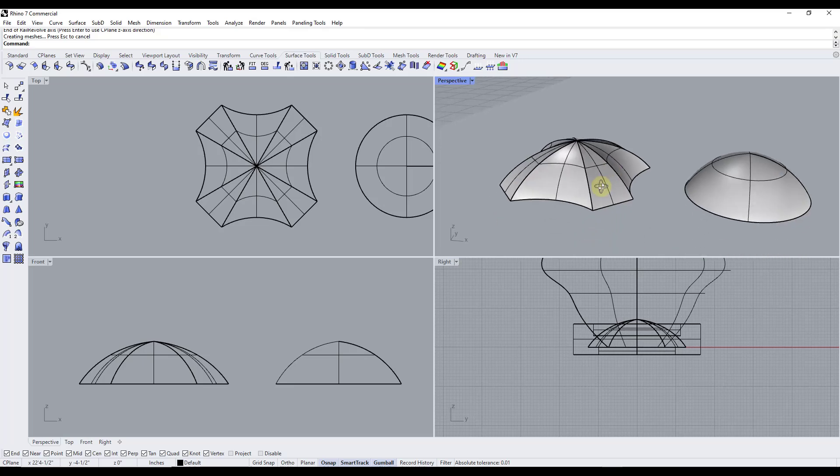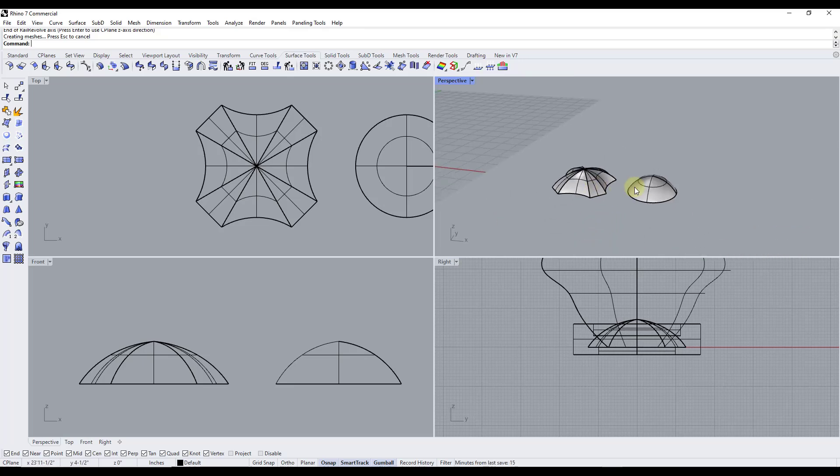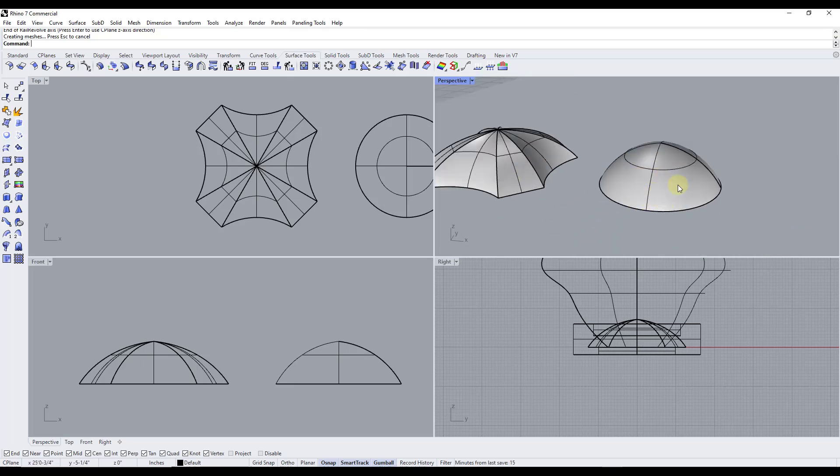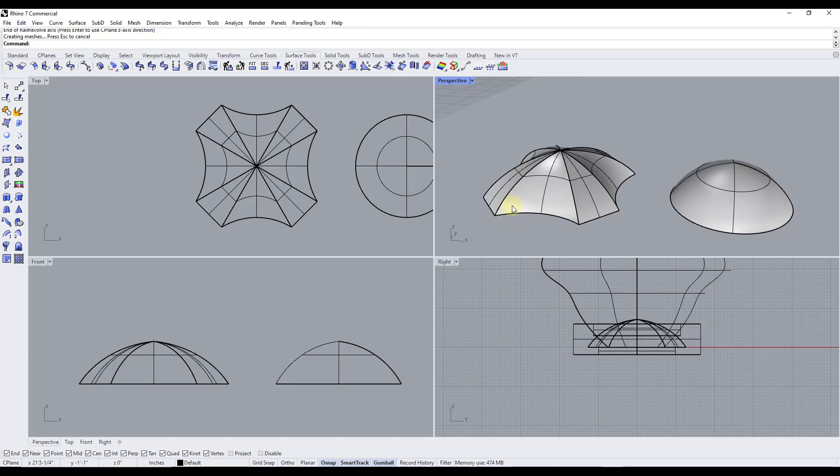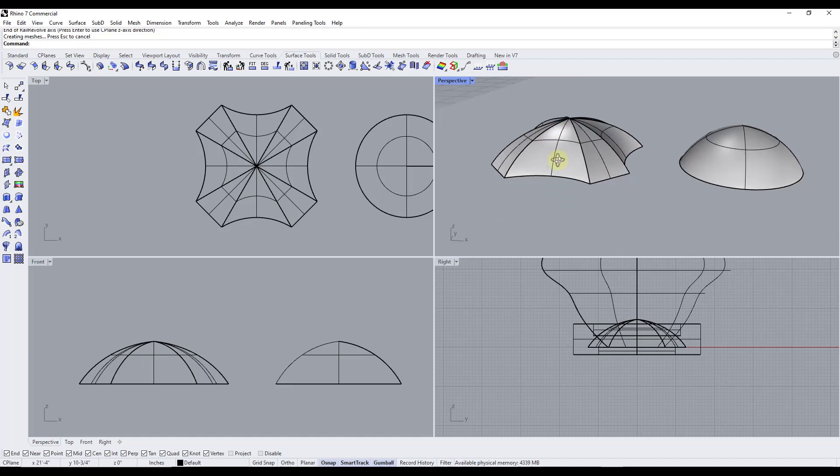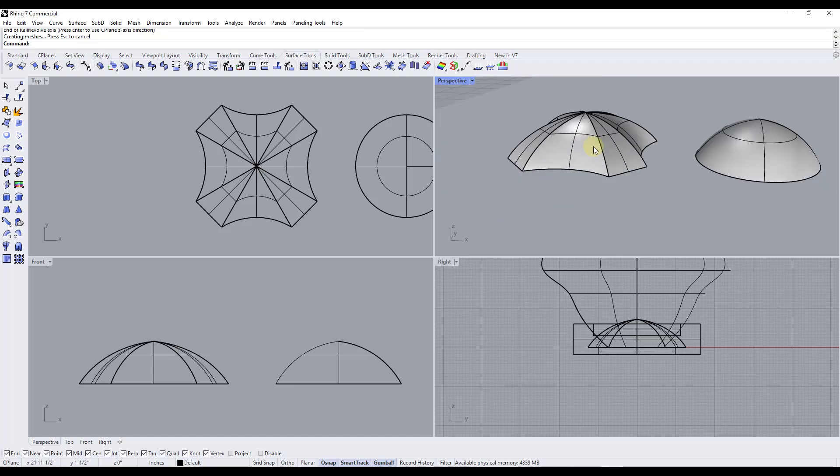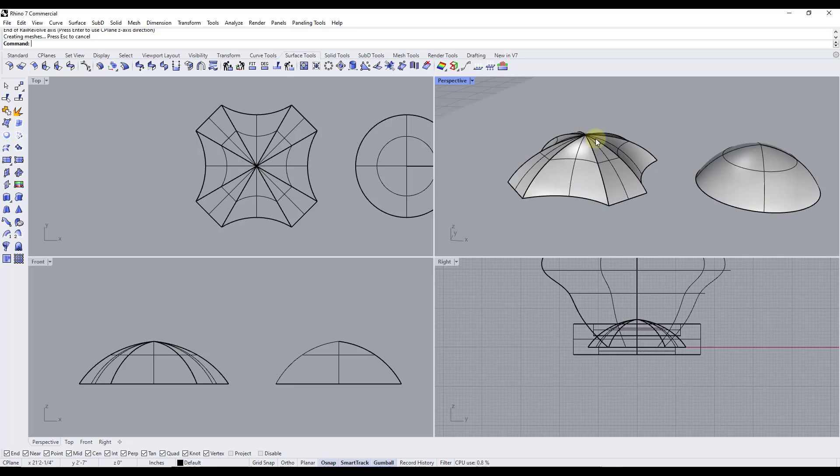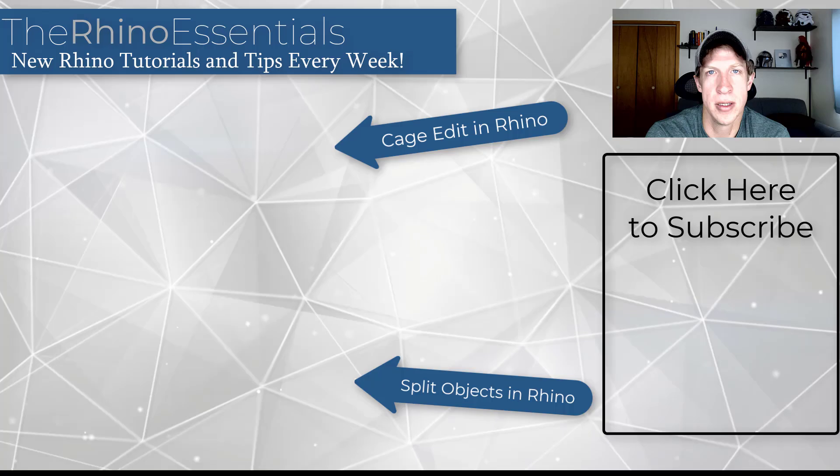Well notice what that does is instead of rotating this in a circle like this one does, it's actually going to use that rail as the path that it revolves around. So you can use this to create much more complex structures in here than the typical revolve function.